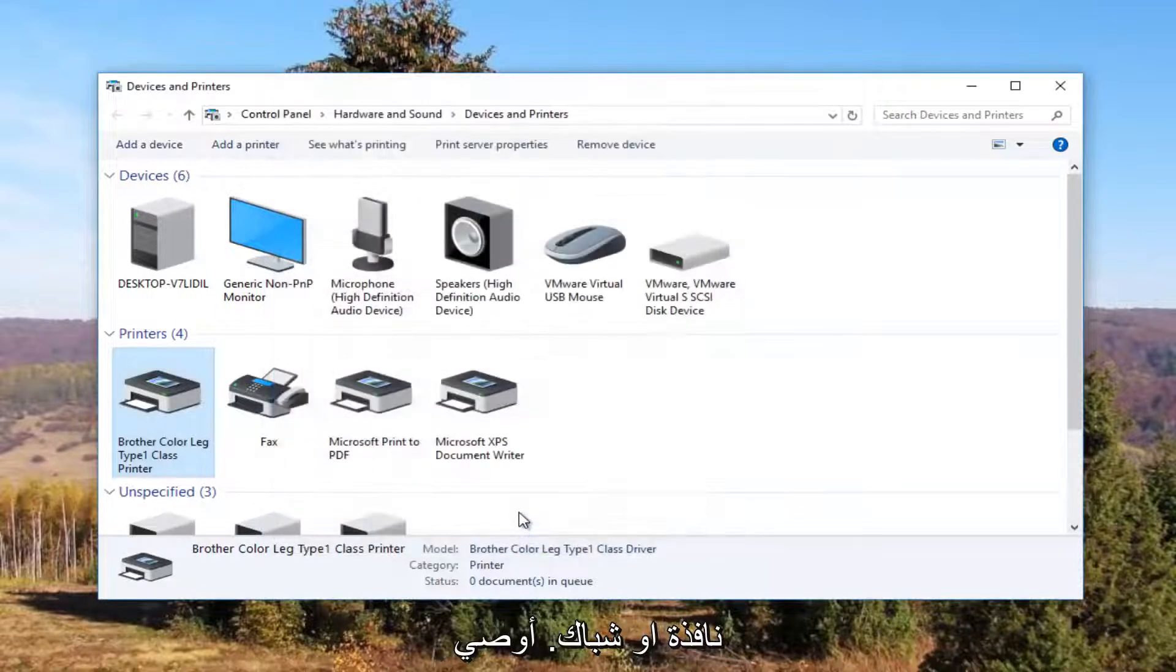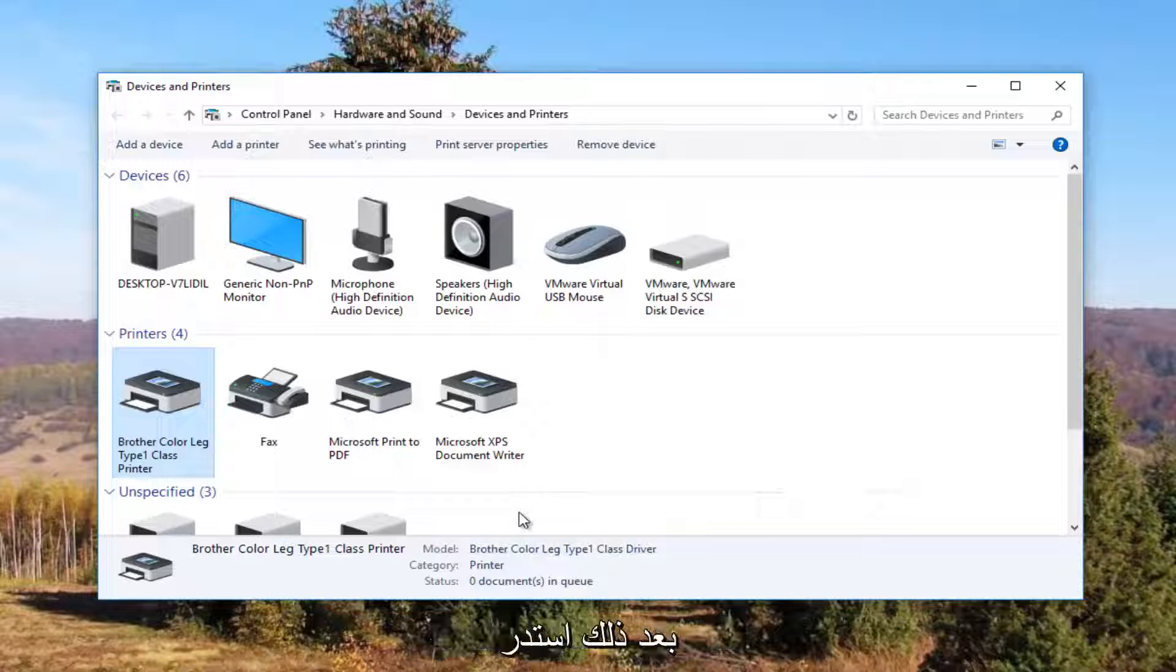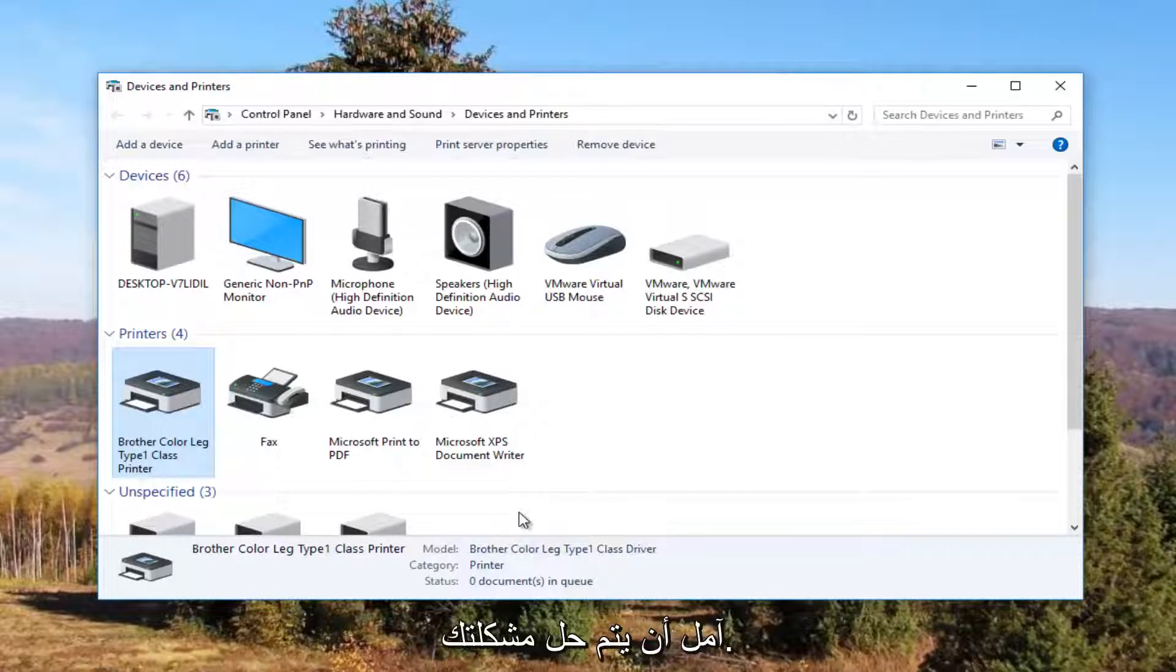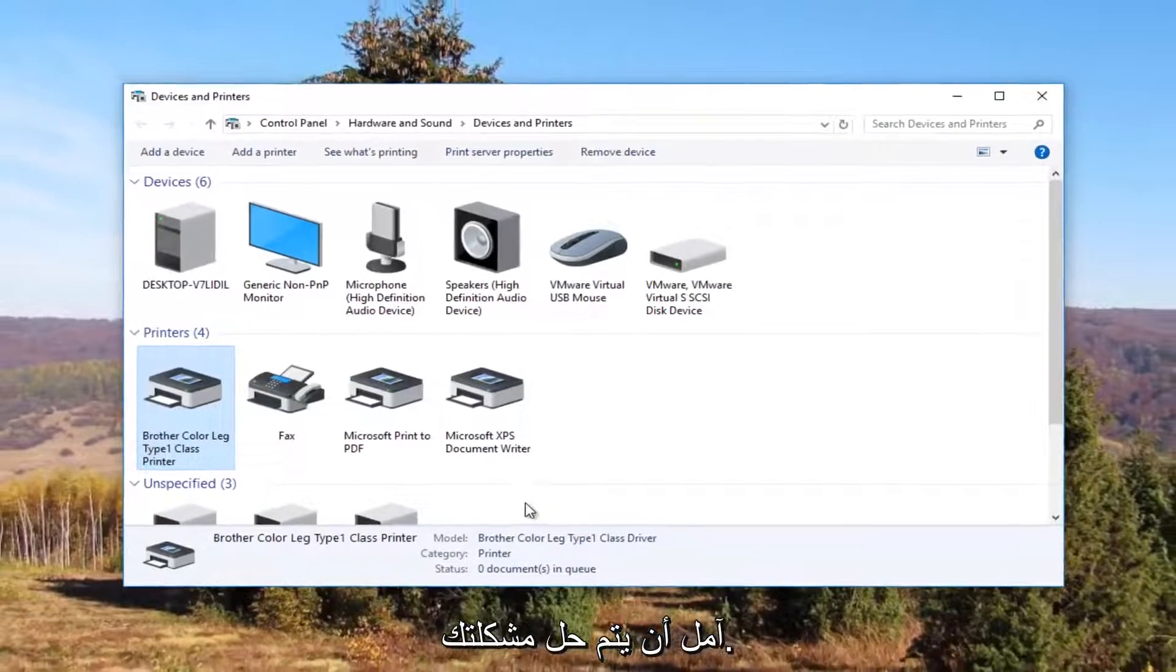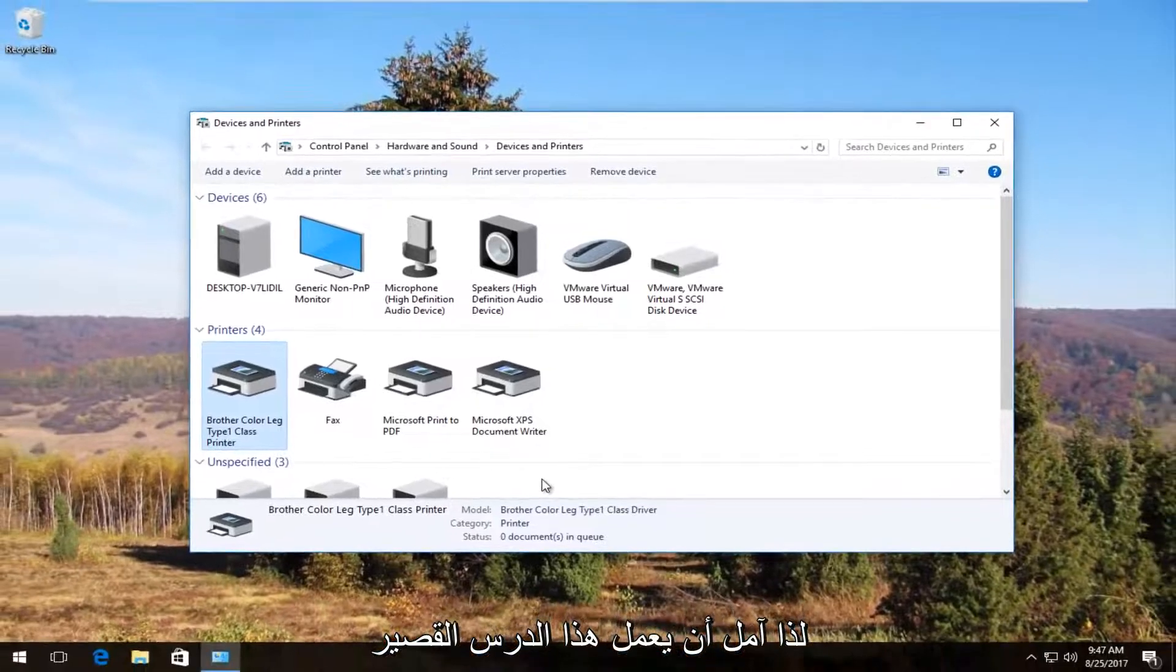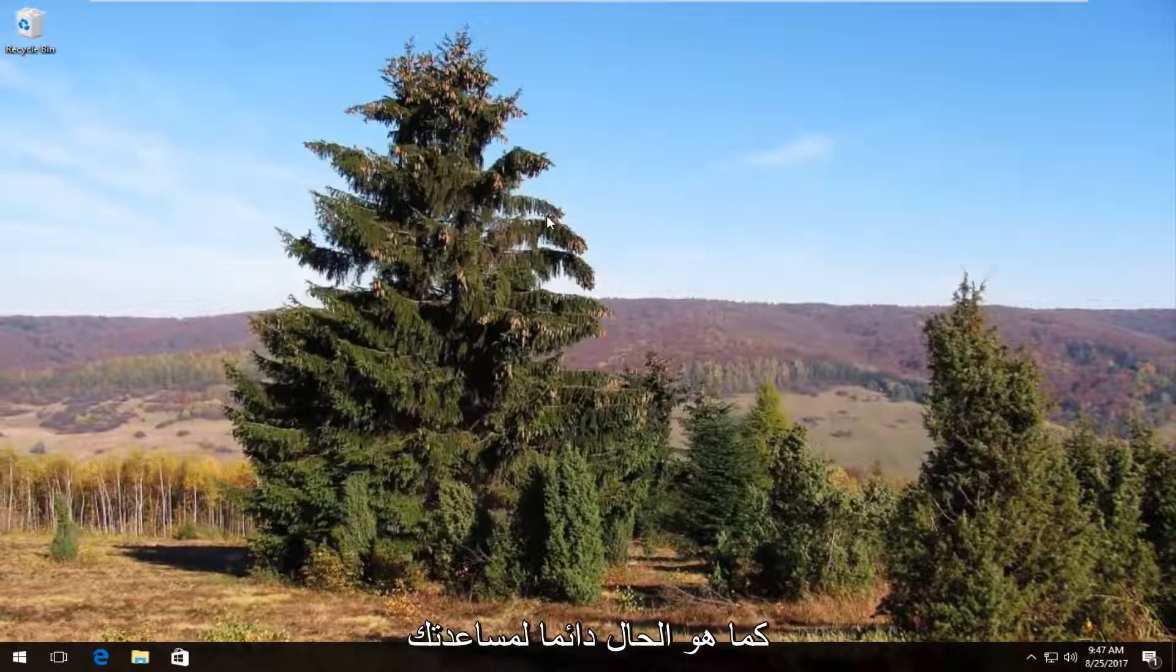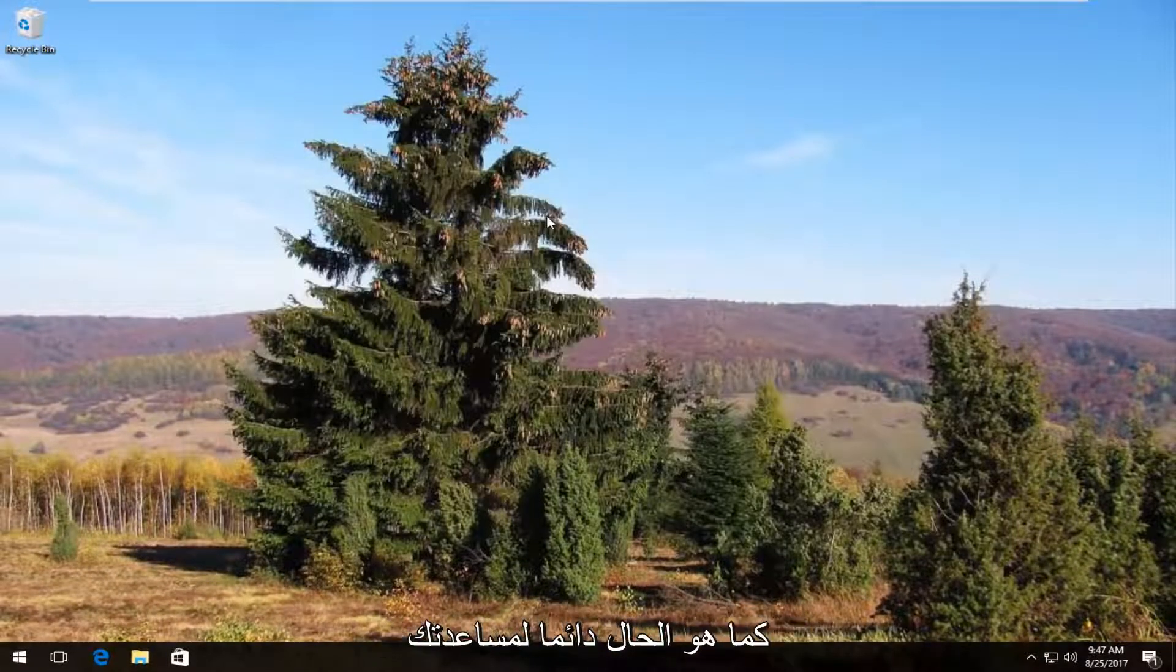I recommend restarting your computer and turn your printer back off and then turn it on again. And hopefully your problem has been resolved. So I hope this brief tutorial was able to help you guys out.